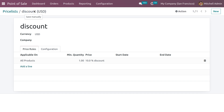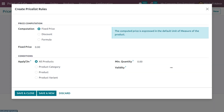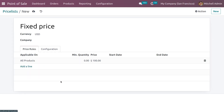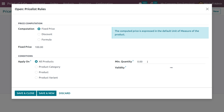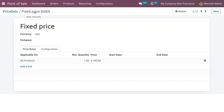Let me create a new price rule. You can set the computation as fixed price, and here let me set the fixed price as 100, applying for all products. Let me save the condition. You can also set the quantity — I'm letting the quantity be 1. If you want to set a validity period you can set that. After that, let me save the price list.